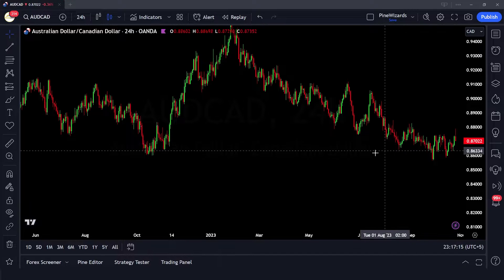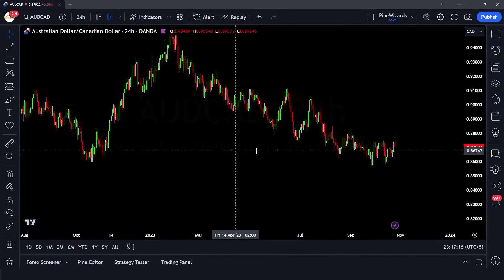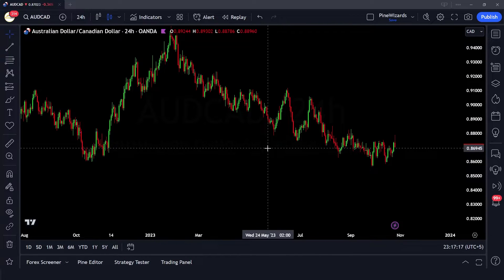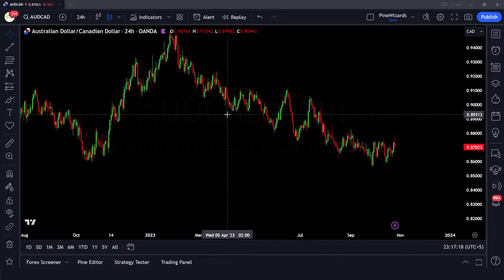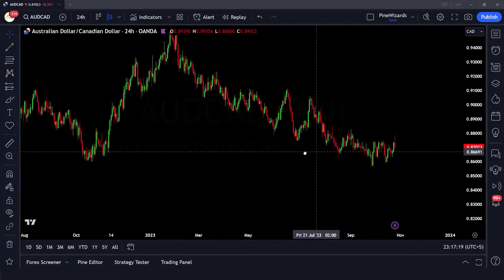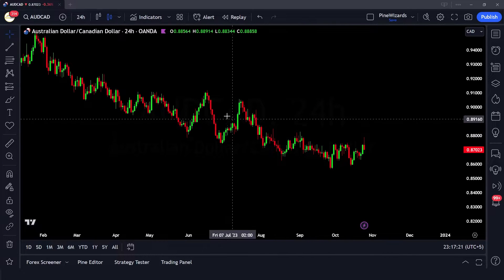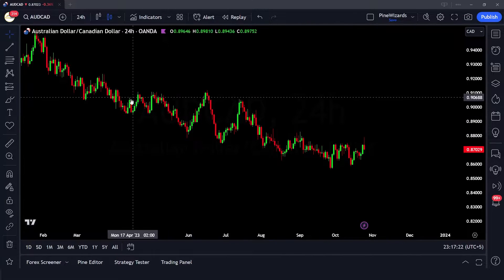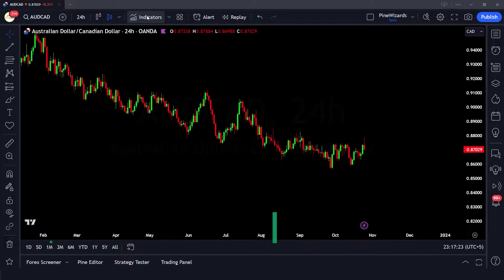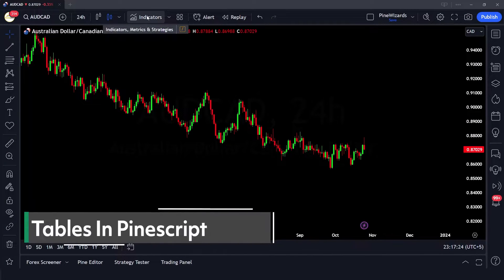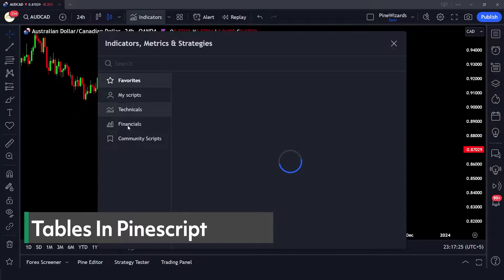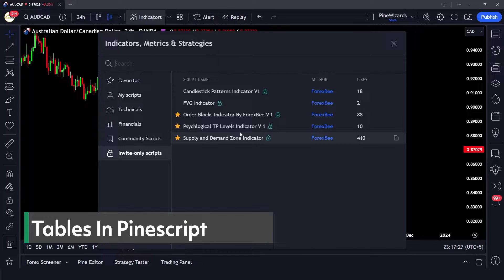Hey traders, welcome back to another video. In this video I want to talk about a function that you will be using most of the time in your Pinescript codes, and that is the tables function. So first of all let me just go ahead and show you the utility of this function a little bit.